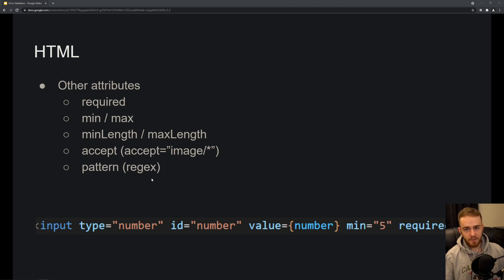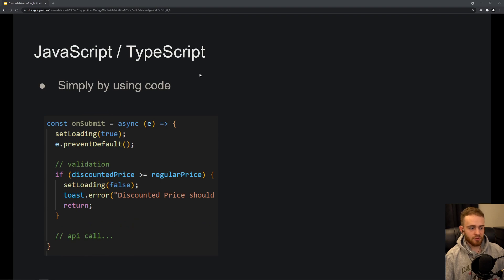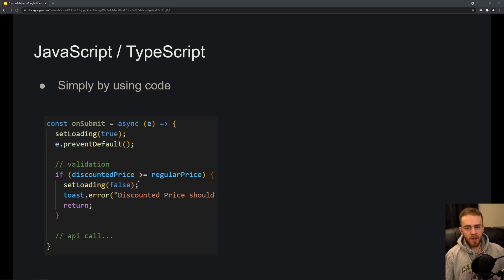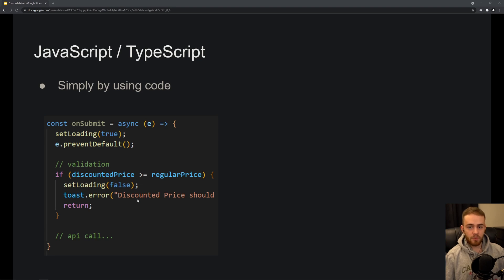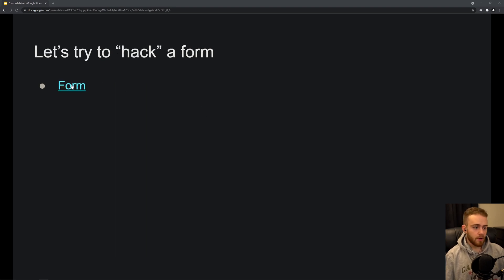The other approach is to use JavaScript or TypeScript directly. For example, if you have a form with a discounted price and a regular price, you don't want the discounted price to be equal to or higher than the regular price. You can write a rule so that the onSubmit function returns early before making the API call, and sets an error letting the user know that the discount price must be lower than the regular price.